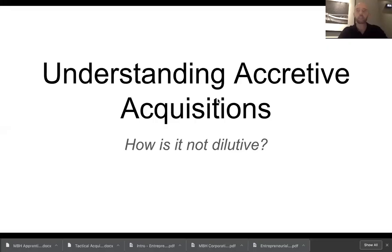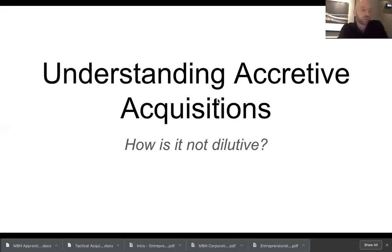Hi, my name is Callum Leng and I'm just doing a quick video to help people understand accretive acquisitions, and specifically how we do acquisitions using shares in a way that isn't dilutive to existing shareholders.